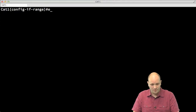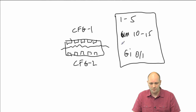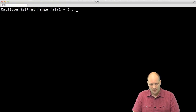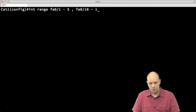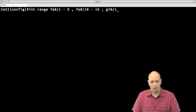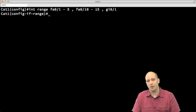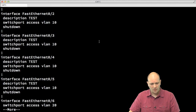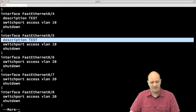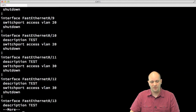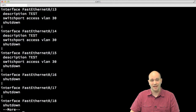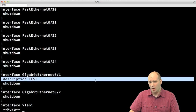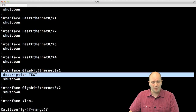The command looks like this: 'interface range FastEthernet 0/1 to 5, FastEthernet 0/10 to 15, GigabitEthernet 0/1'. Now I have a range that applies to all those ports. Any configuration I put here — let's add a description 'test' — will apply to those ports. Ports 1 through 5 get the description, ports 6 to 9 are unaffected, ports 10 through 15 get the description, and GigabitEthernet 0/1 also gets the description.